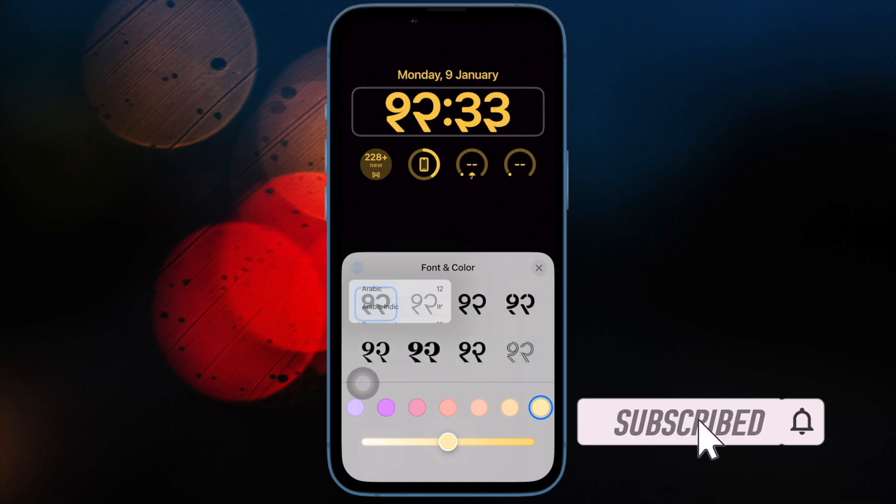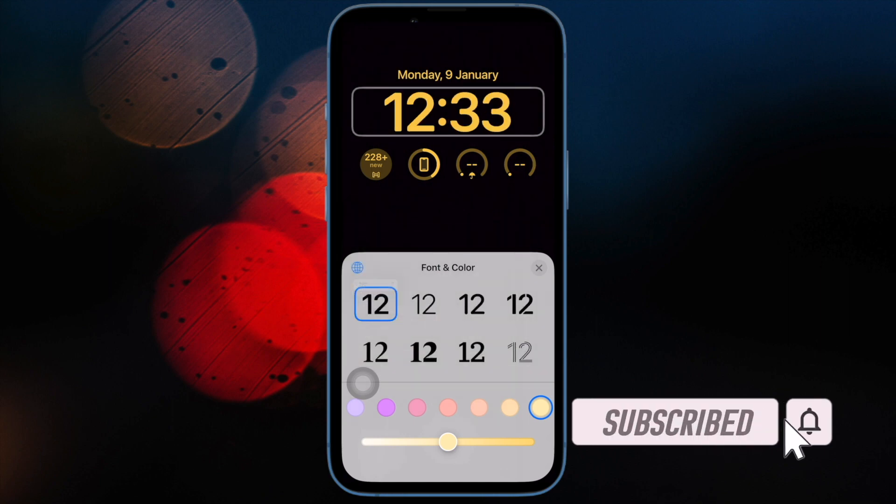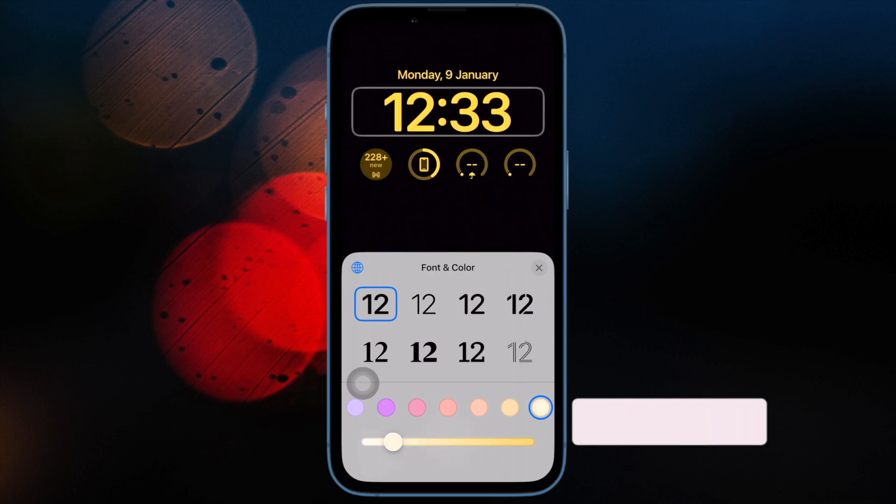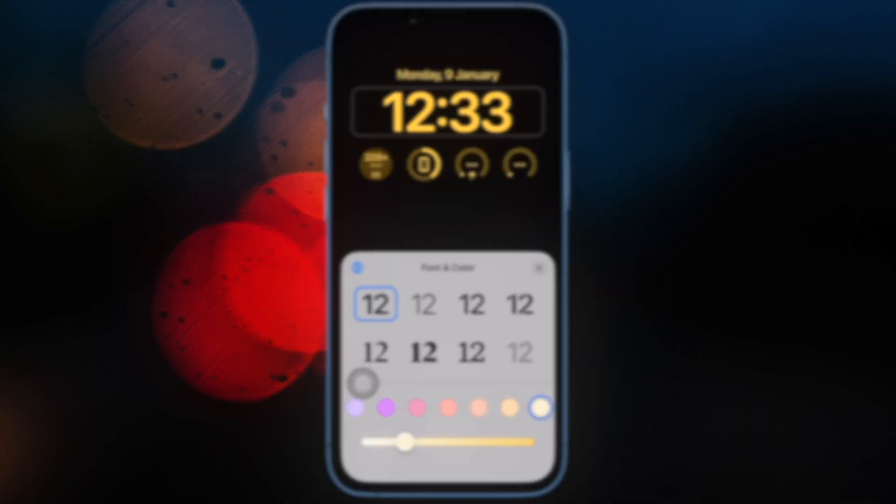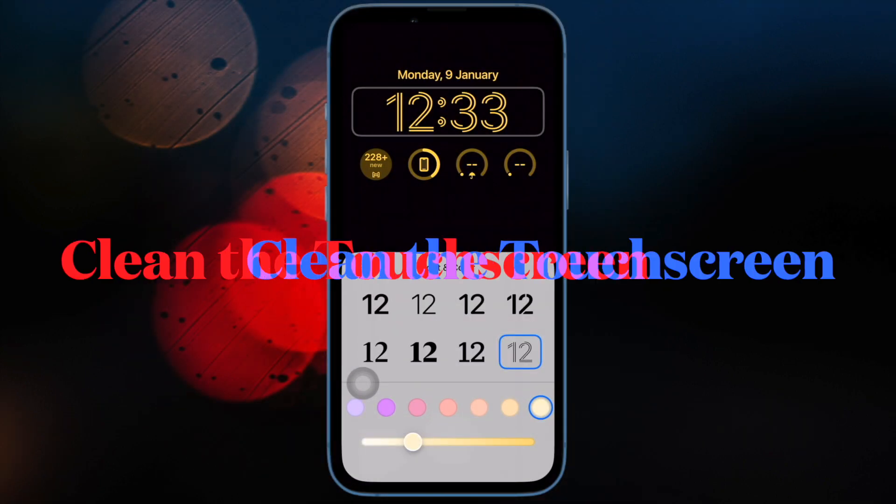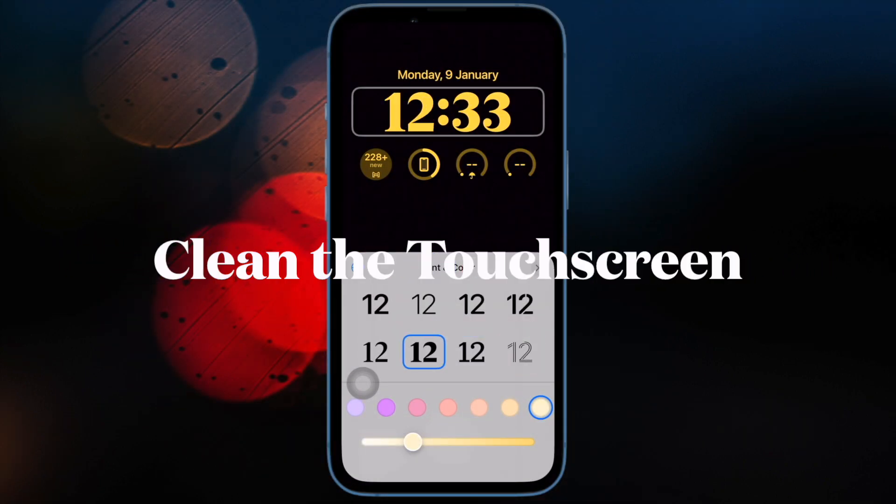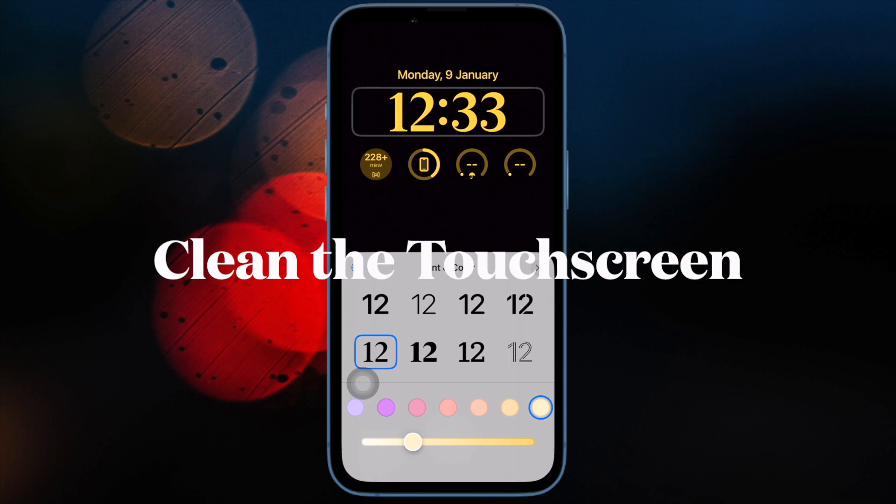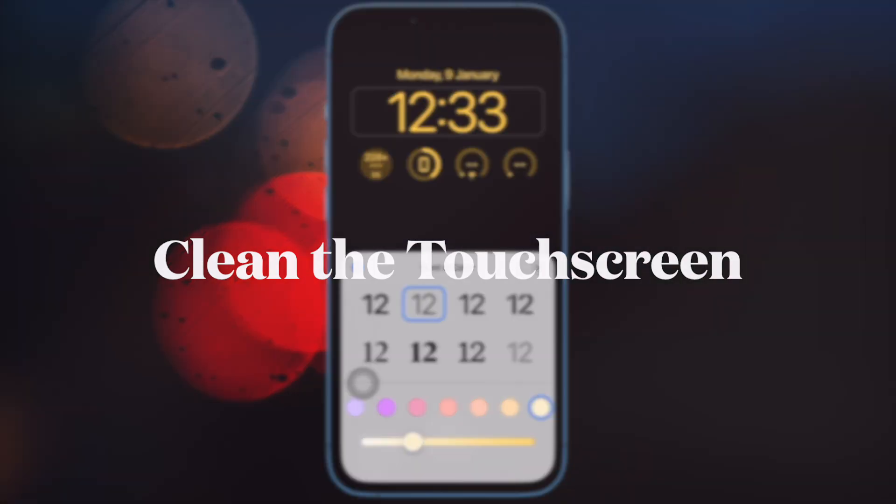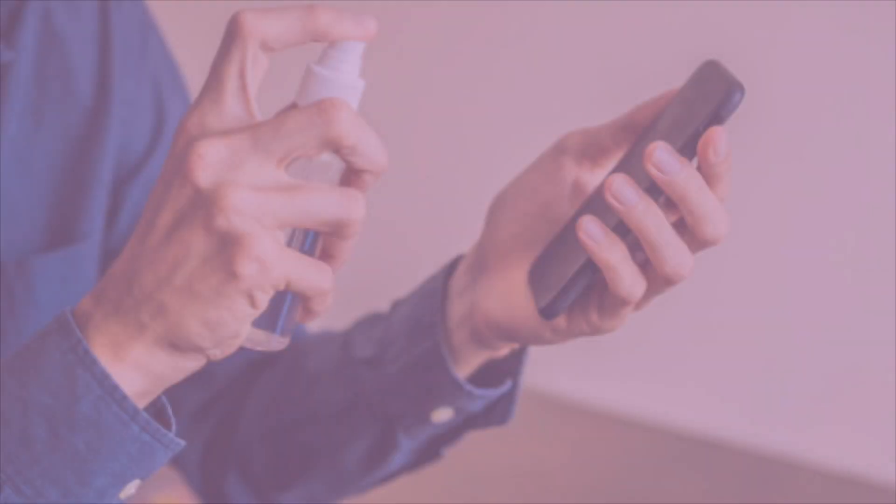you are either bamboozled with disbelief or left scratching your head wondering what the hell is going on. But fear not, I have found out some workable tips to fix the problem. That said, let's dive right in. First off, I would recommend you clean the touch screen with a soft cloth.